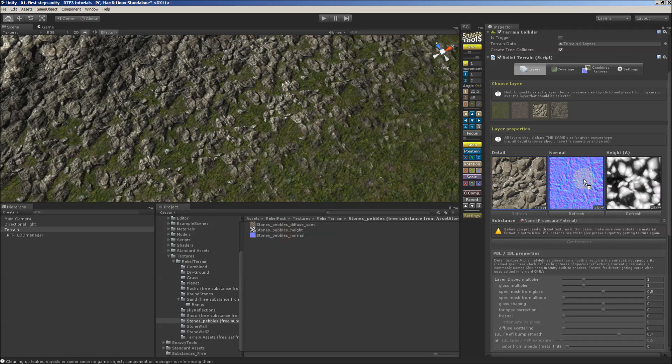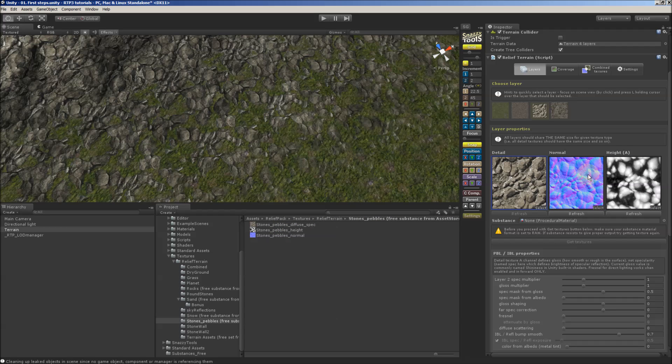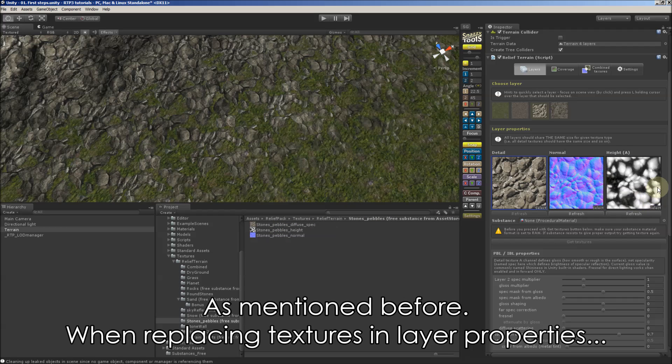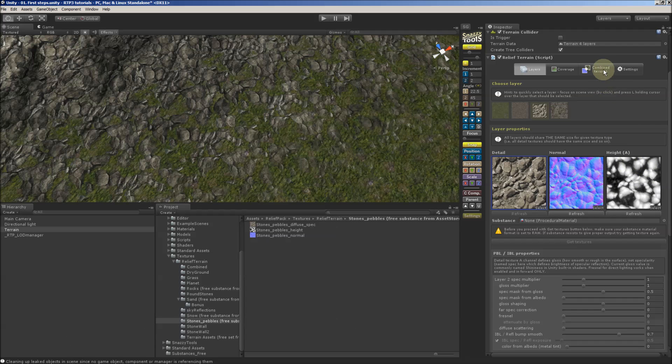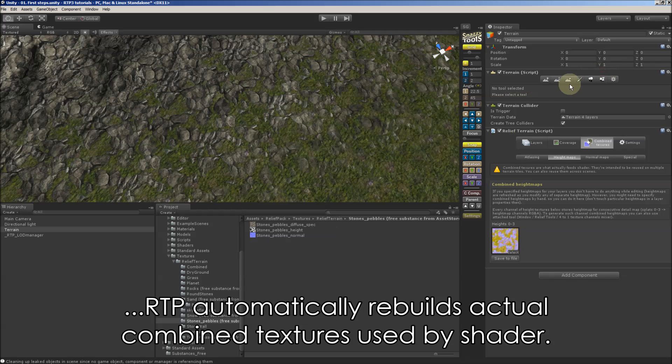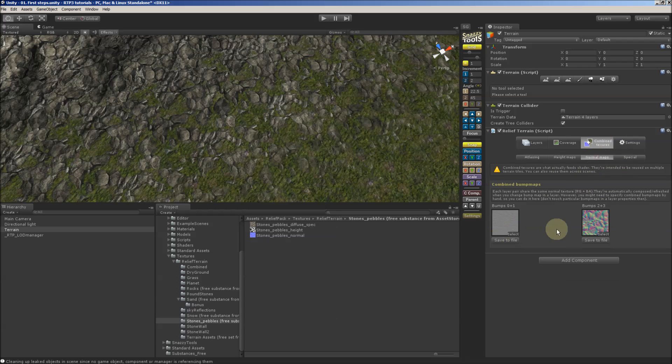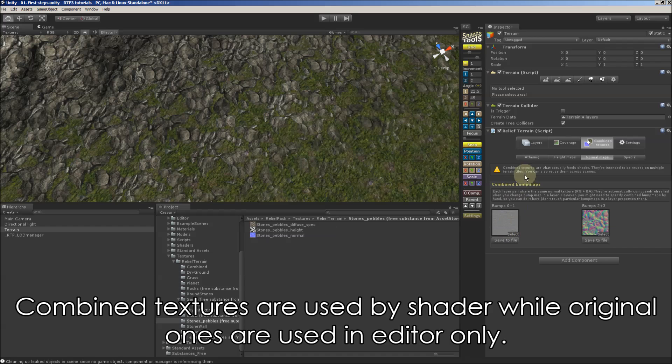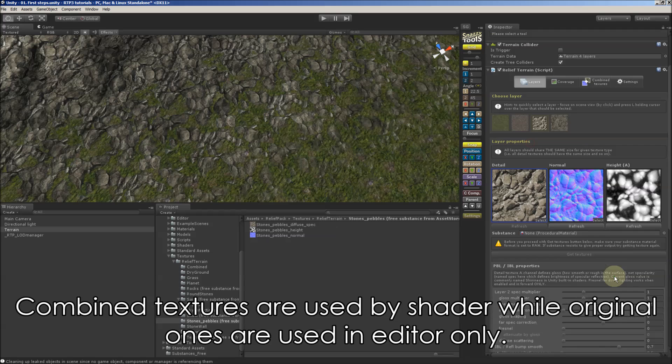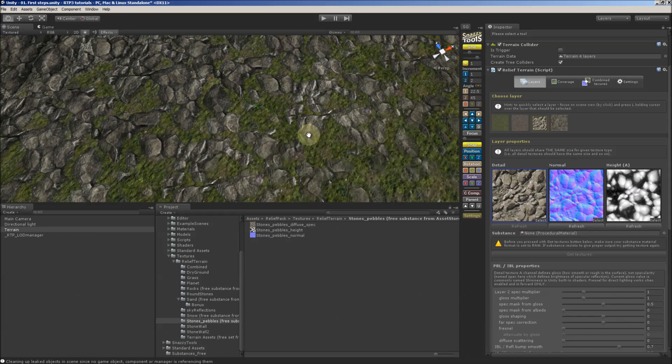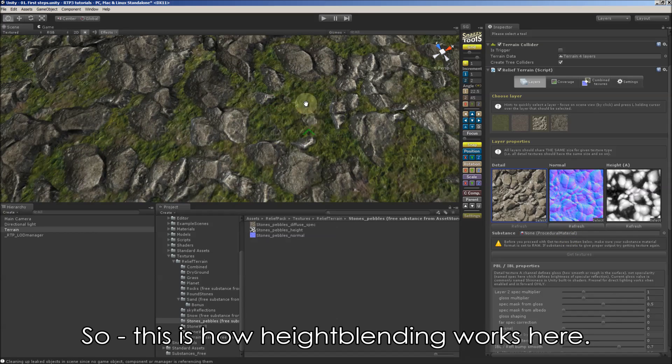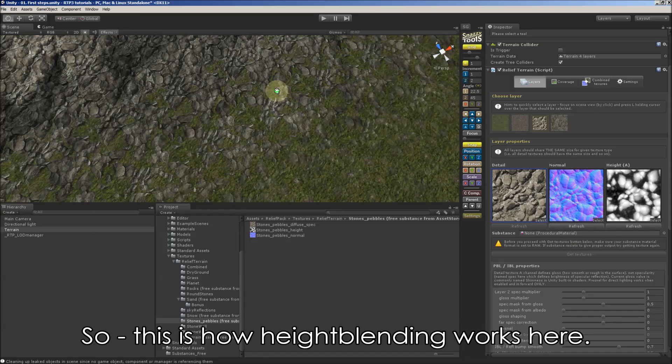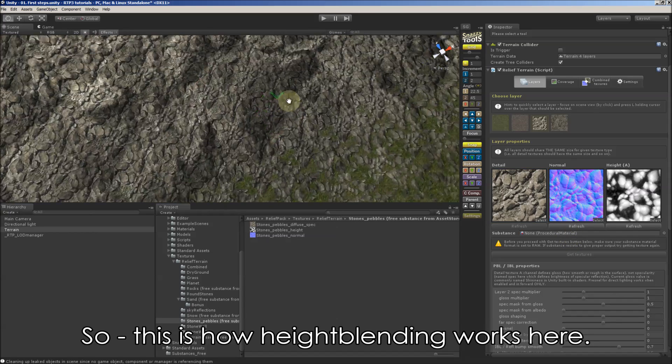So let's replace cliff layer with big rocks texture. Height map, normal map. As mentioned before, when replacing textures in layer properties, RTP automatically rebuilds actual combined textures used by shader. And our rocks normals are now combined on RG channels here. Combined textures are used by shader, while original ones are used in editor only. So this is how height blending works here.